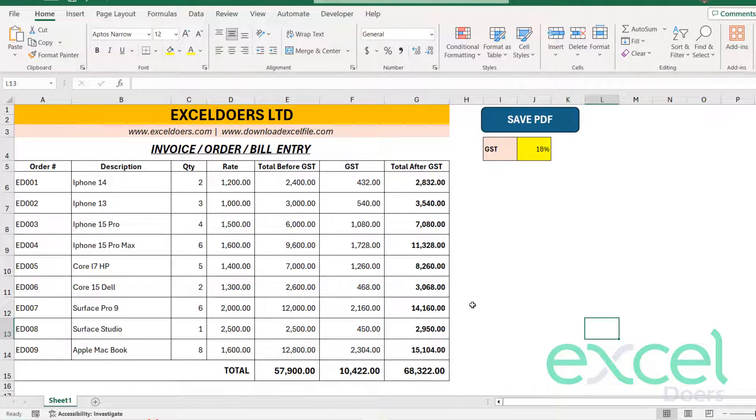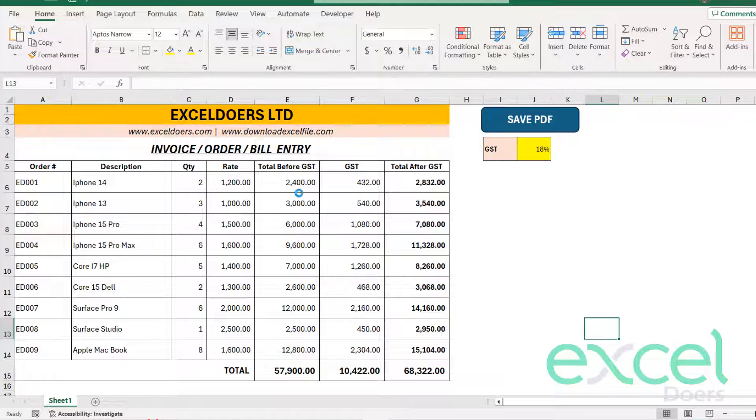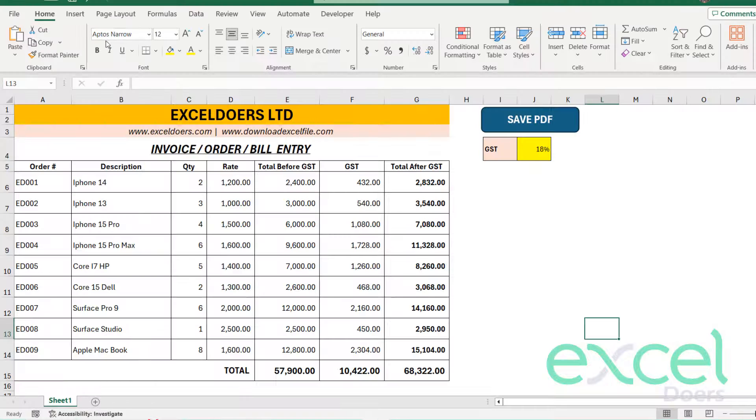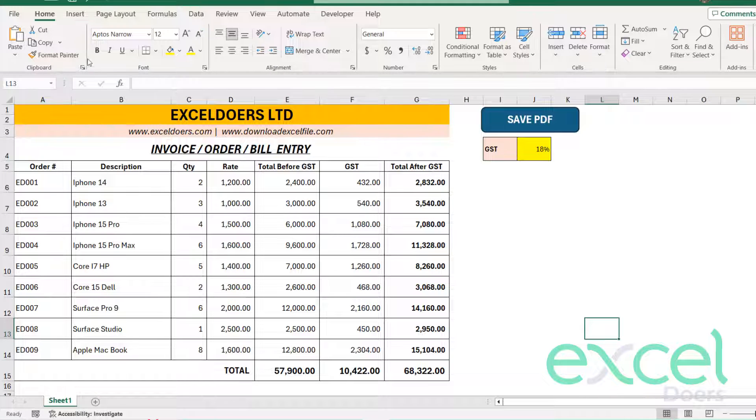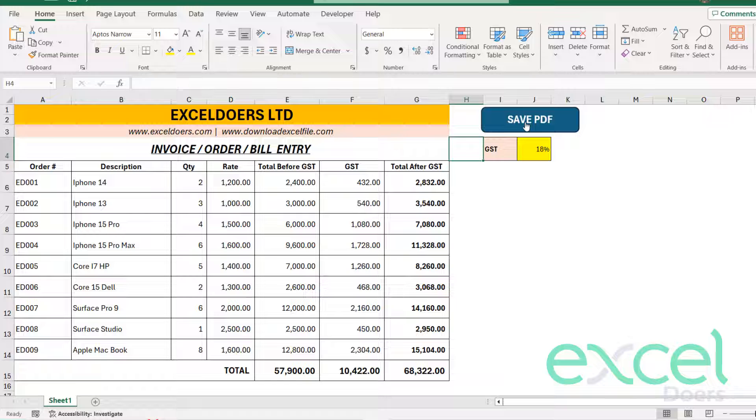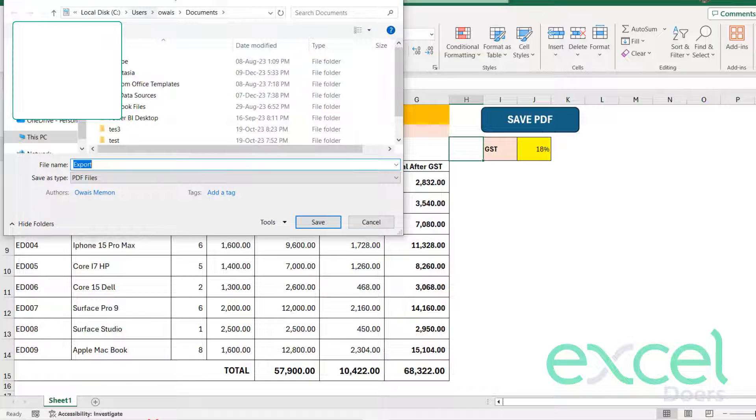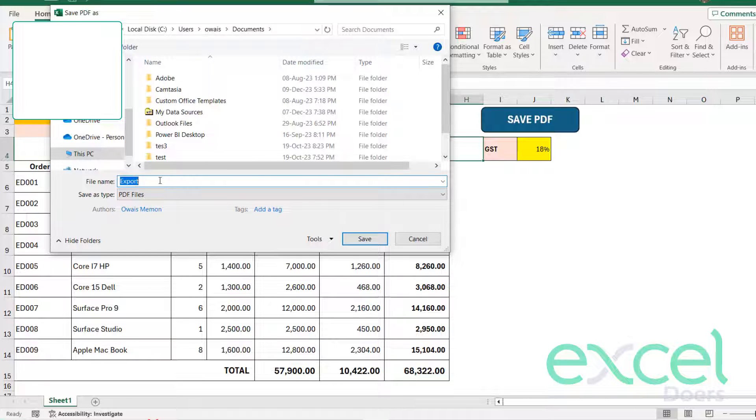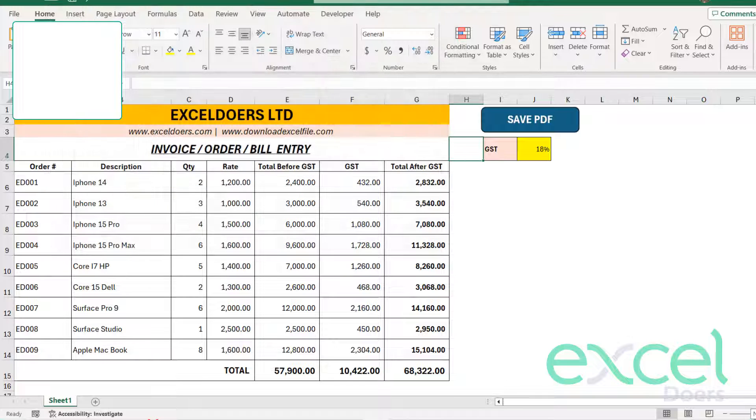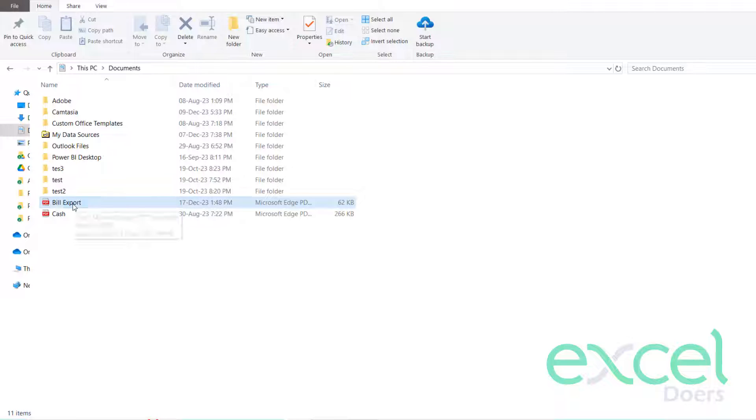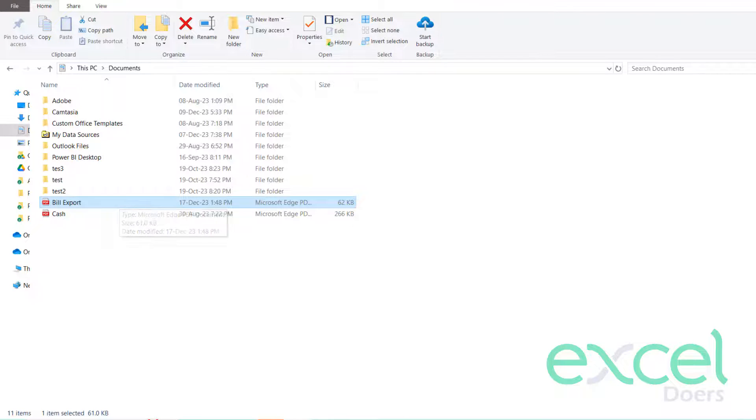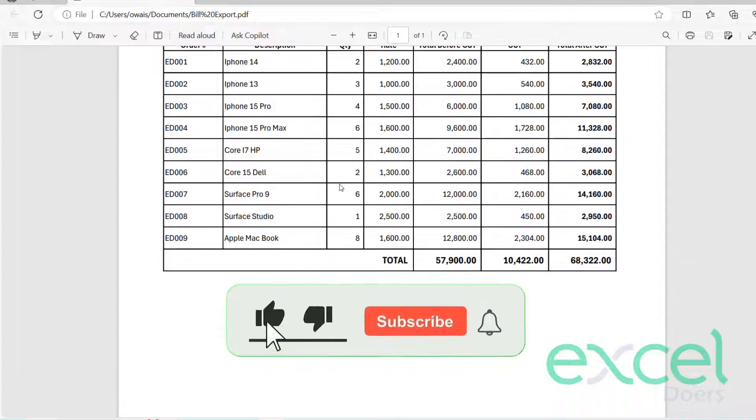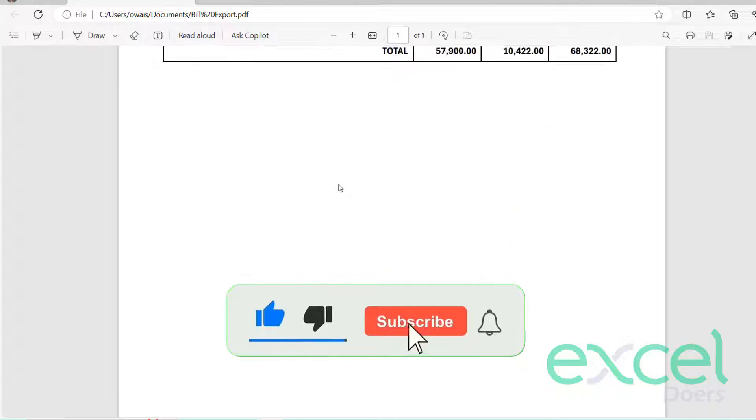So once you set the print ranges, you set the macros, you create this button, and assign the macro, when you will click this, a window like this will appear. And you can just call it Bill Export or whatever name you want to give. This will be saved as PDF. And your PDF is saved. So here you can see your PDF is saved here. You just double click and you can see your bill is now in PDF format.